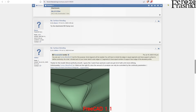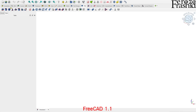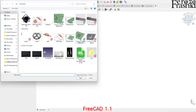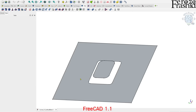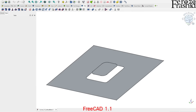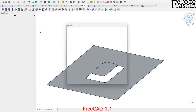I downloaded the file and I'm going to go ahead and open it in FreeCAD 1.1 developer version. I'm using the developer version because this will be the new version when it comes out. There are a few tiny differences between 1.1 and the currently stable 1.0.1, but it is basically the same if you are using FreeCAD 1.0 or 1.0.1.